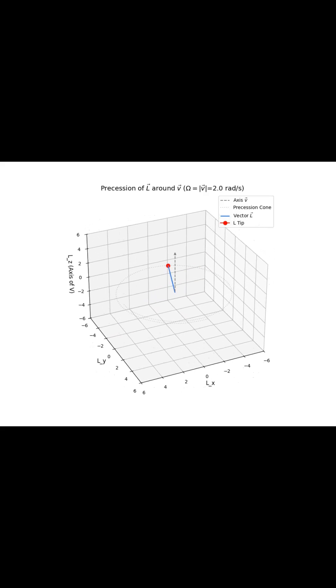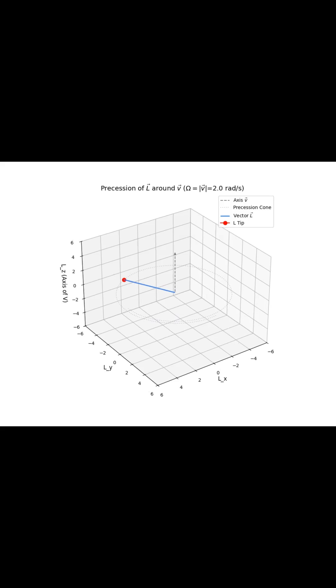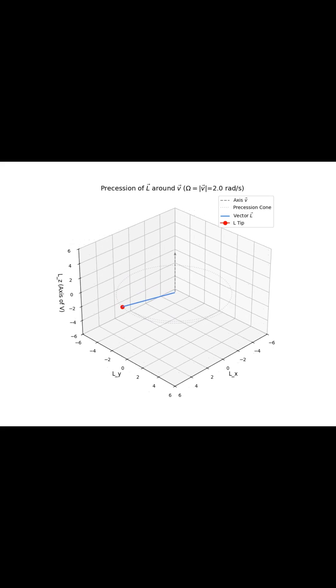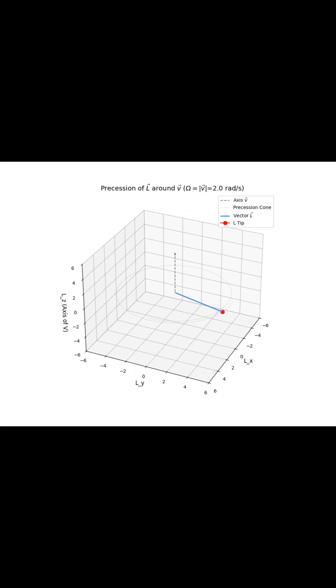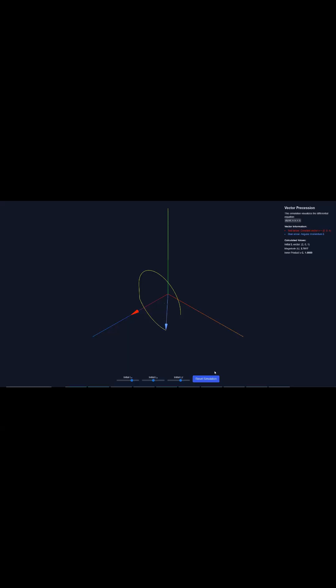dL/dt equals V cross L. This equation is basically the mathematical bedrock for describing how a system's spin, that's L, changes over time. Think of things like gyroscopes or even magnetic spins.